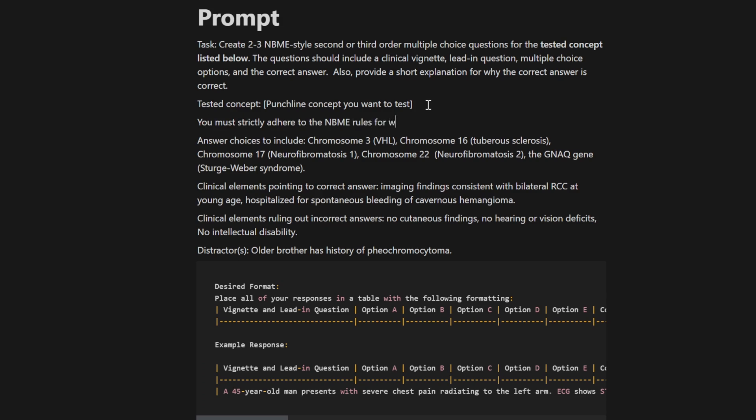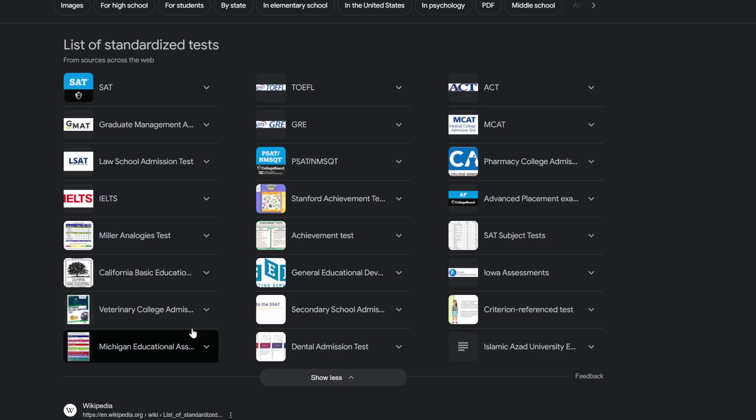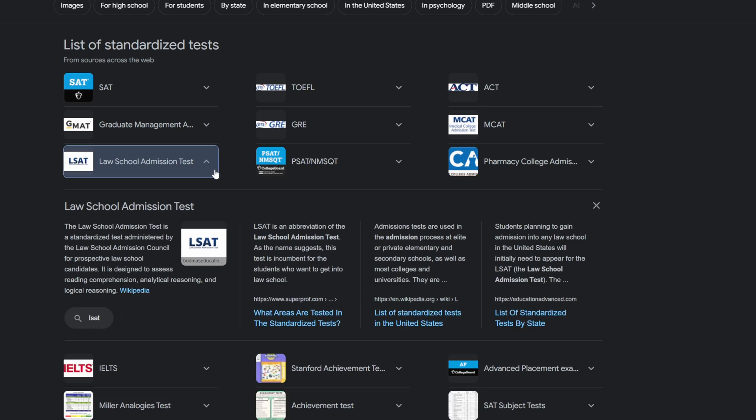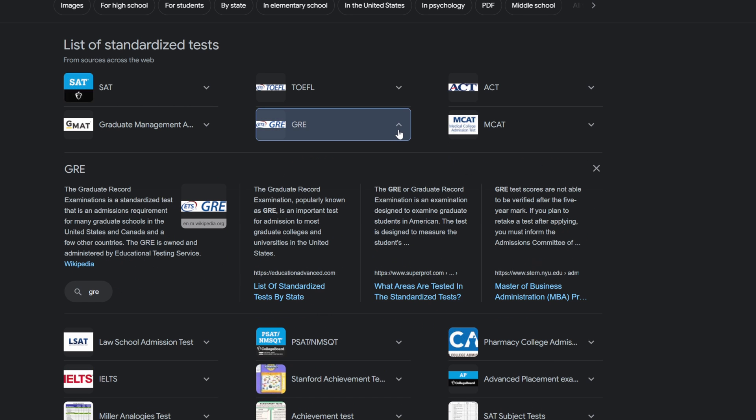The first thing you need to remember is that ChatGPT has a massive dataset that it was trained on, with tons of materials from any of the standardized tests that are out there. The shortest path to excellent results is by getting ultra specific on the parameters you want the chatbot to use when creating your questions, and which resource it should reference while it's making these questions as well.